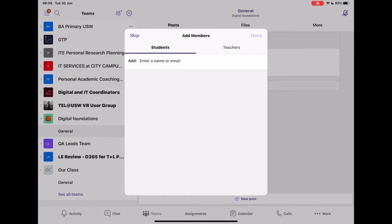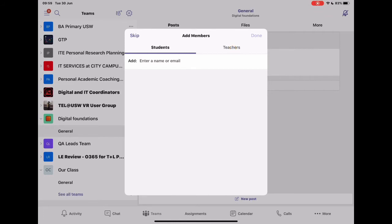And whilst that's just creating that team, it's going to give me a couple of options of who I want to have in my team. Now, obviously, I'm going to want to have students in my team. But there's also the option here if you are co-teaching, you might want to have oversight by somebody else into that class. That's completely your choice as to whether you want to give people those access.